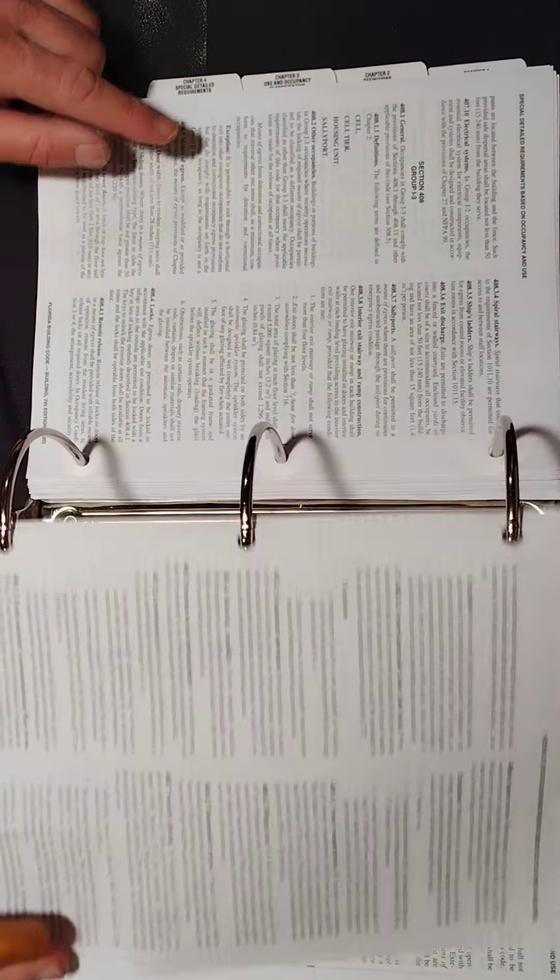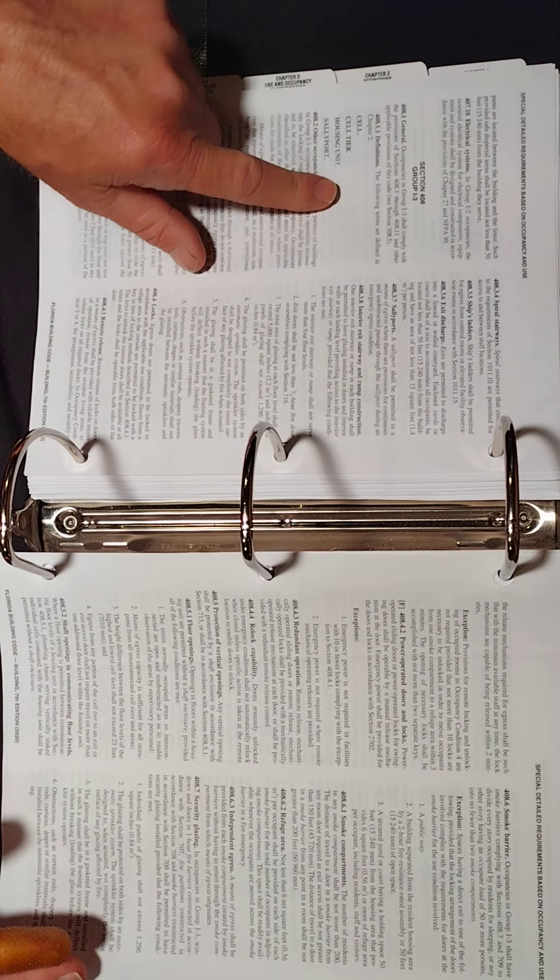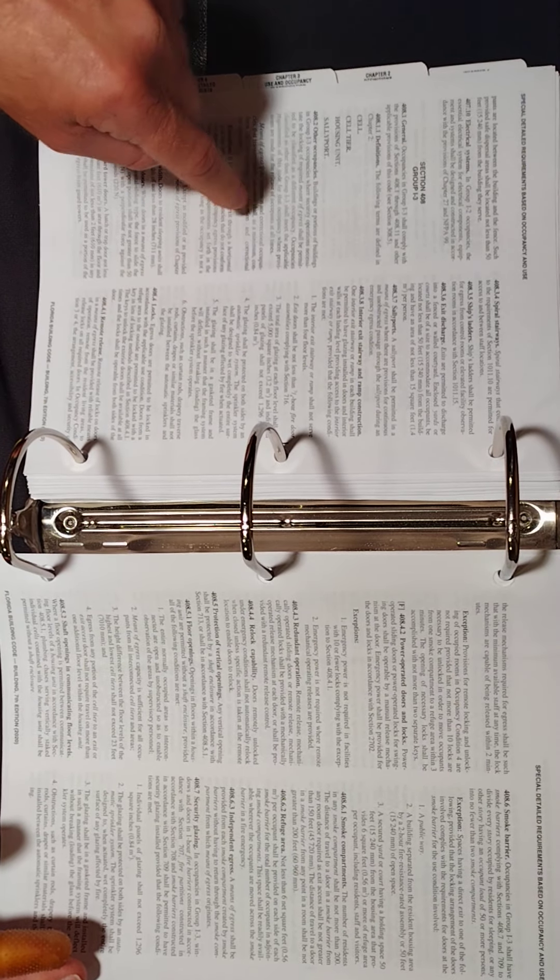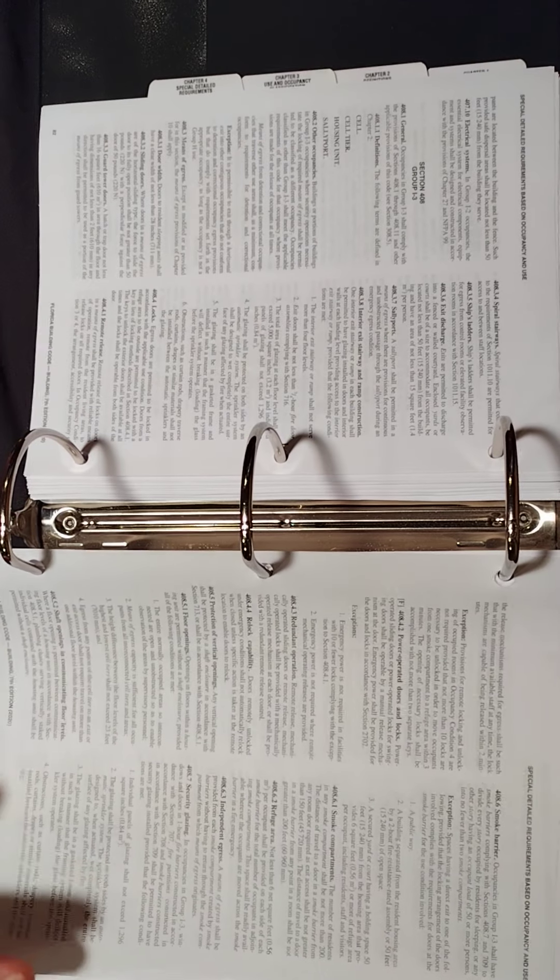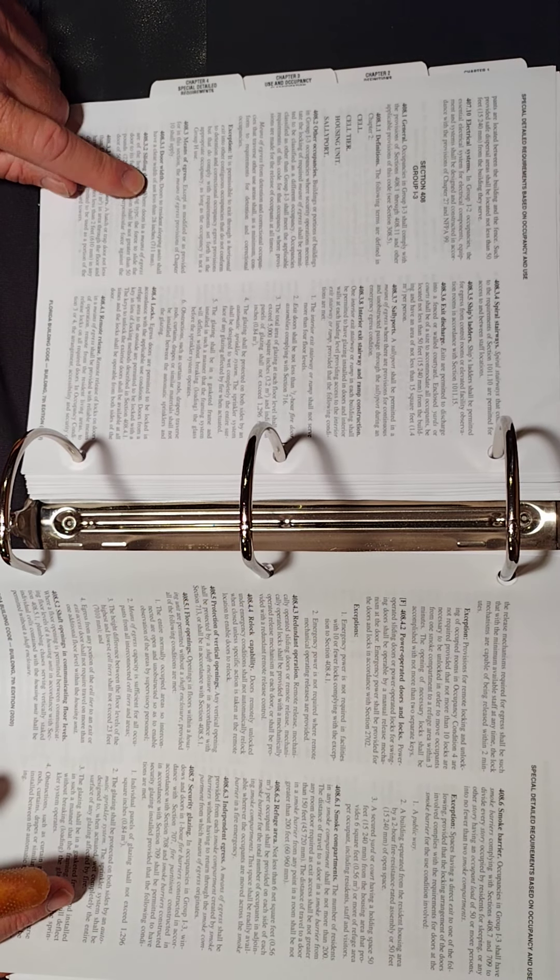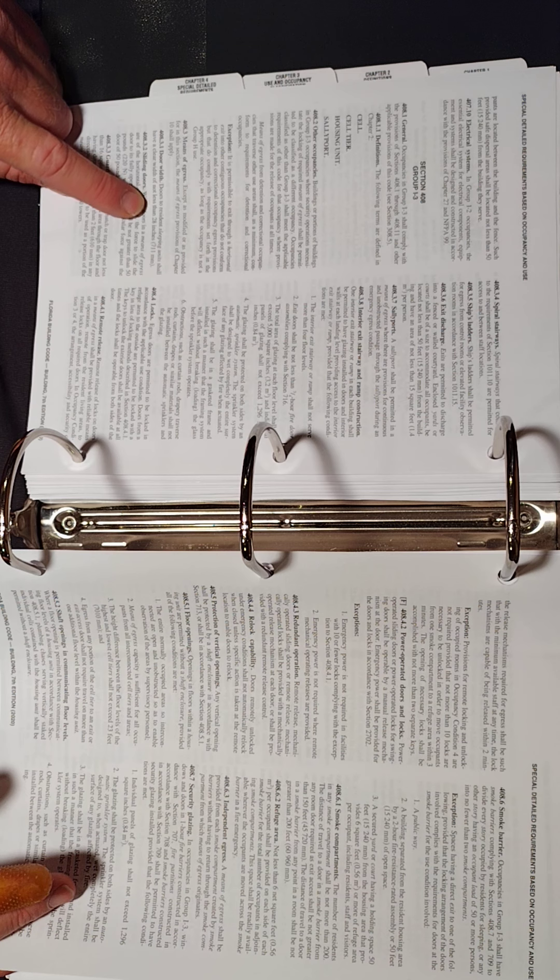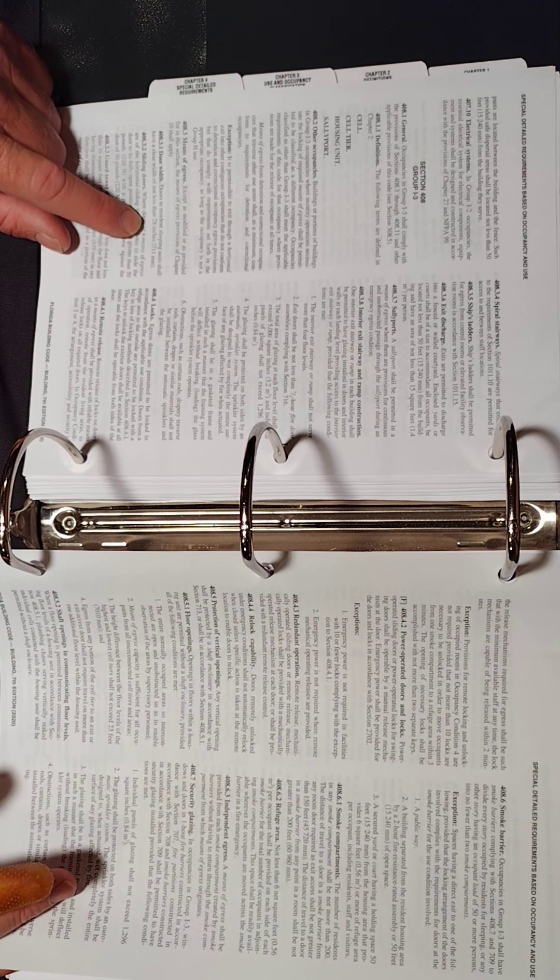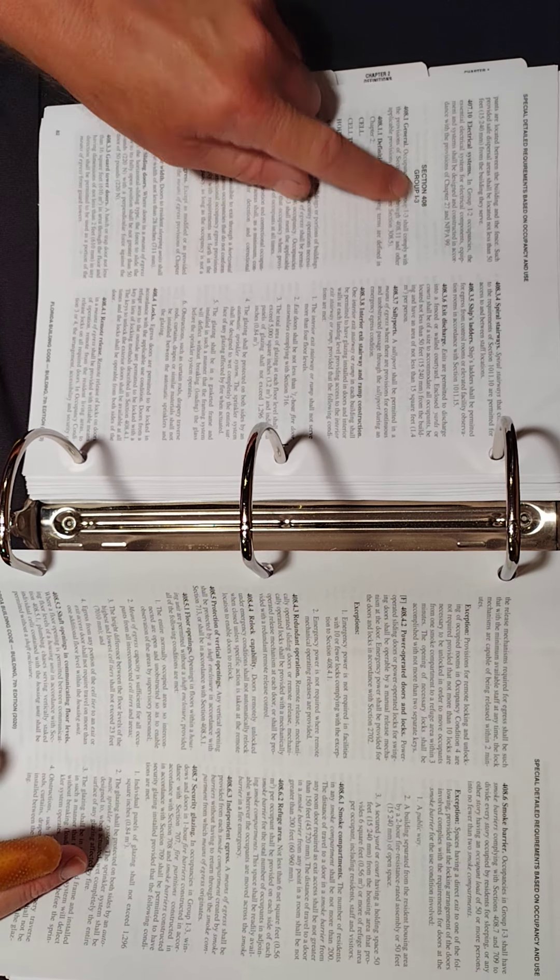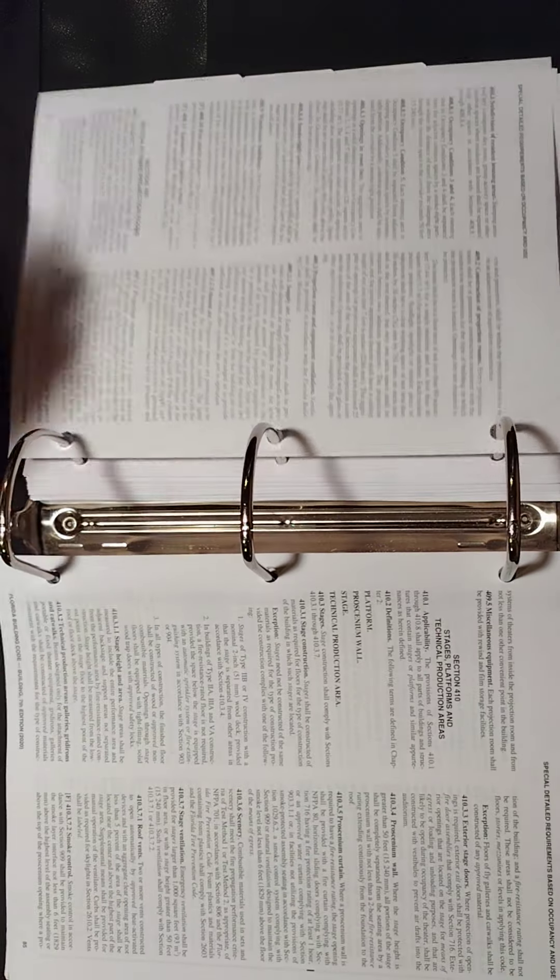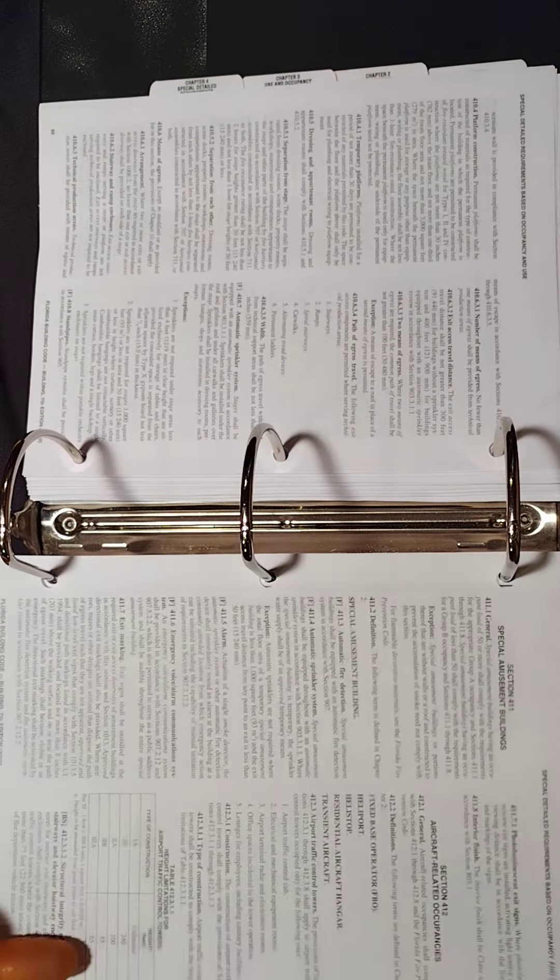And knowing what use and occupancy classification there are is very important. And then you have I-3. Remember, 408, I-3. What are these? Remember, these are prisons. I-3 are prisons and what have you. So they might say prison and they might say, what's the door width in a sleeping unit in a prison? Can't be less than 28 inches. Well, if you didn't know that I-3 was a prison, you might have a hard time finding it.